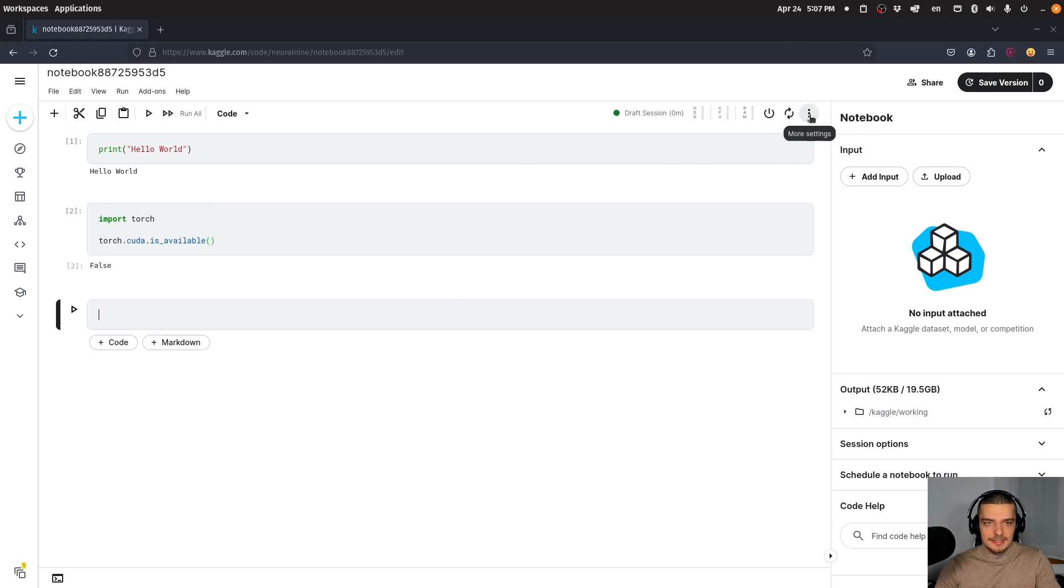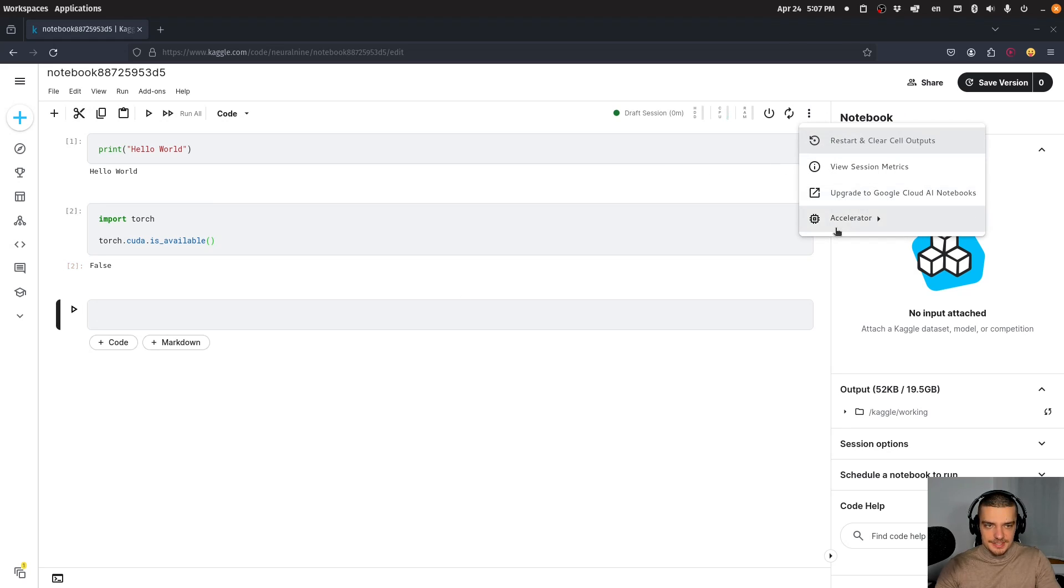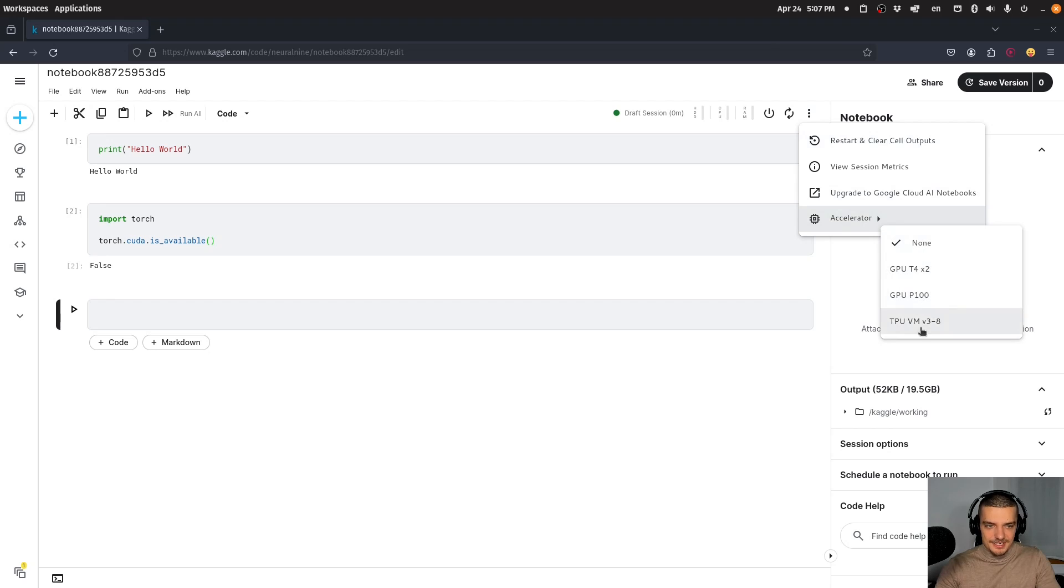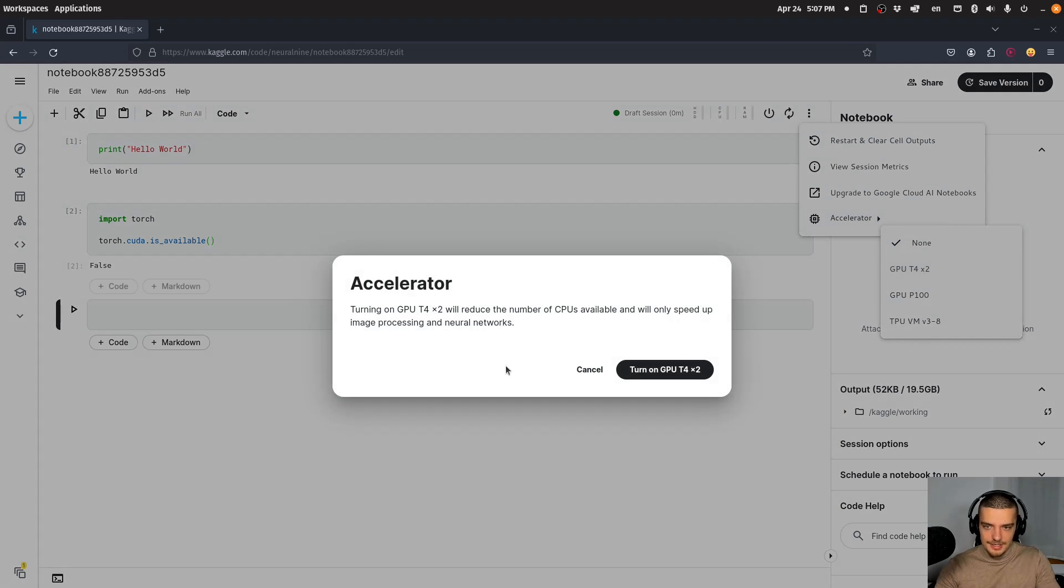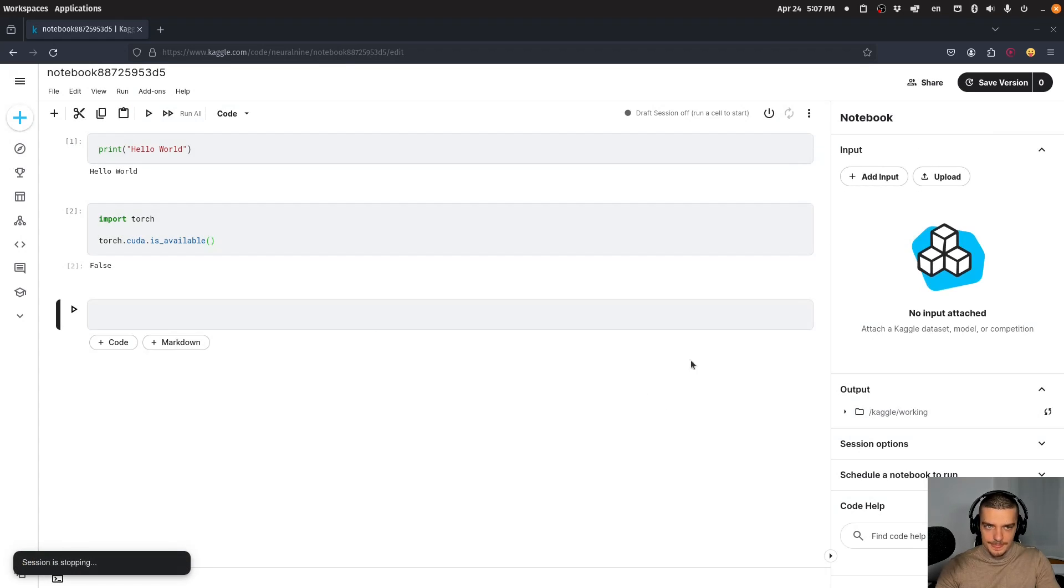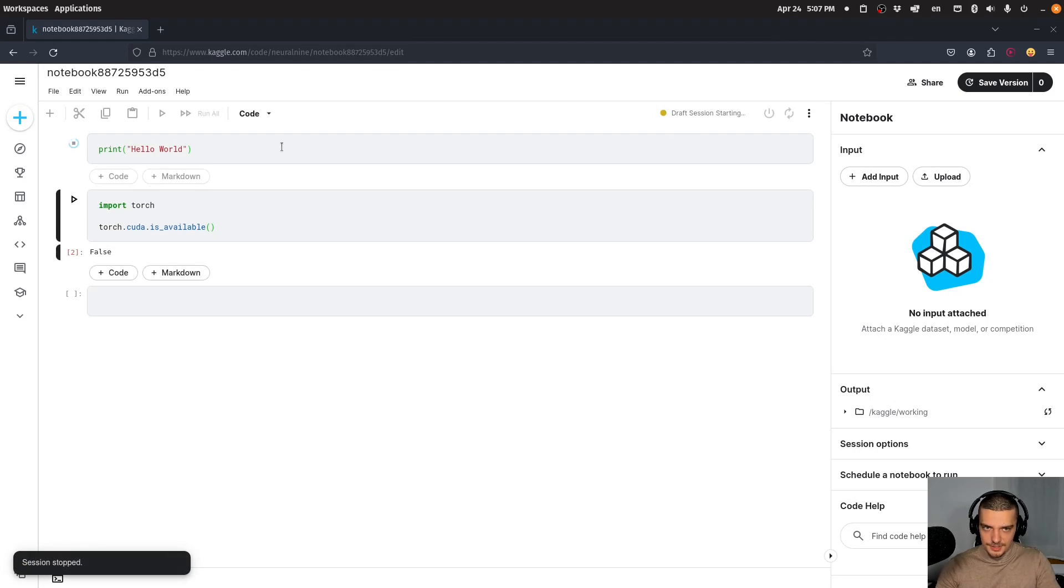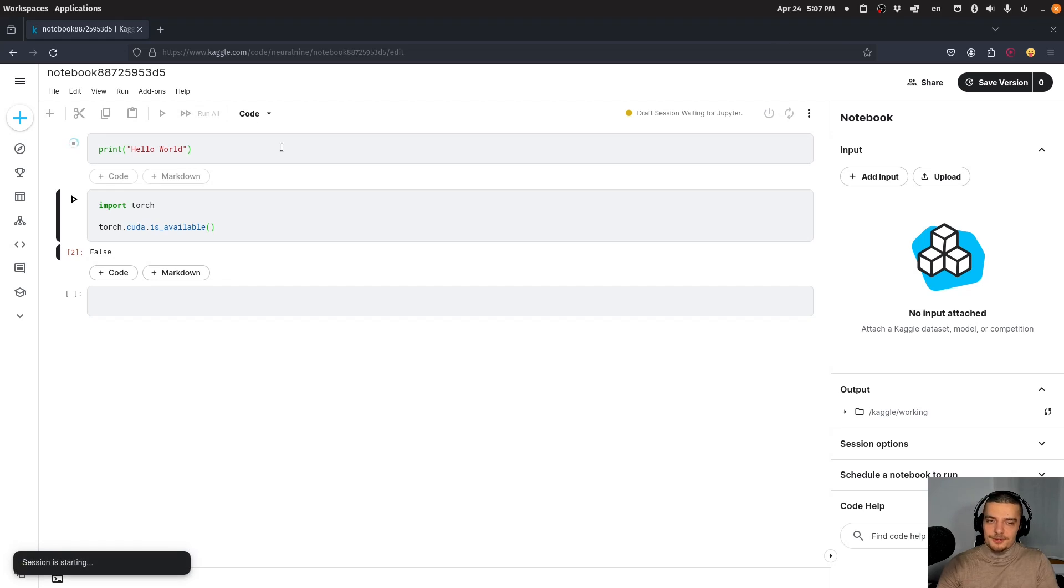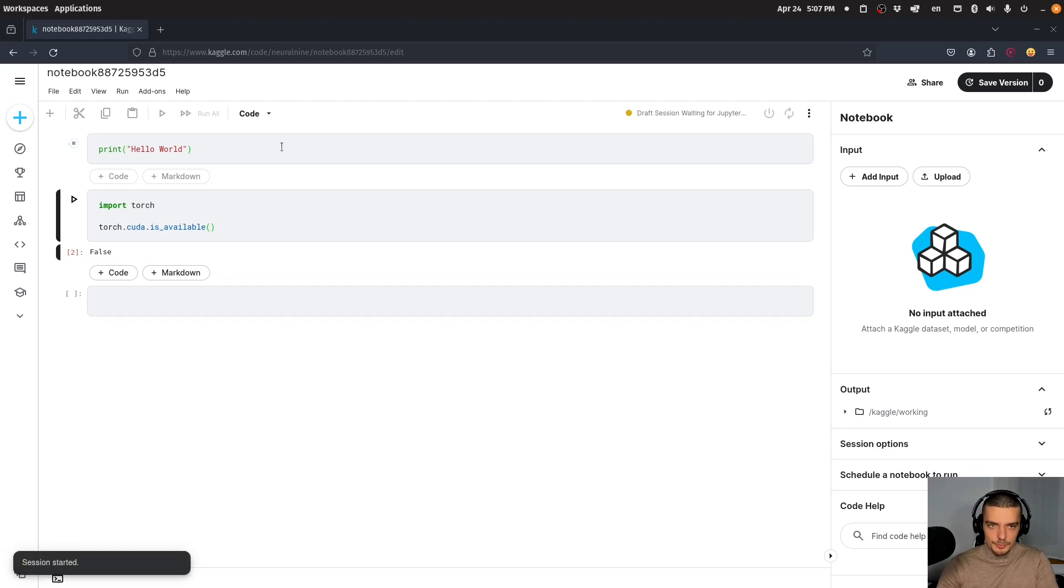However, I can click on these three dots, go to more settings, then accelerator, and use GPUs. For example, I can turn on GPU T4 times two. Now I can run the code again. It will start a session with the accelerator, and I'll be able to use a GPU with CUDA.